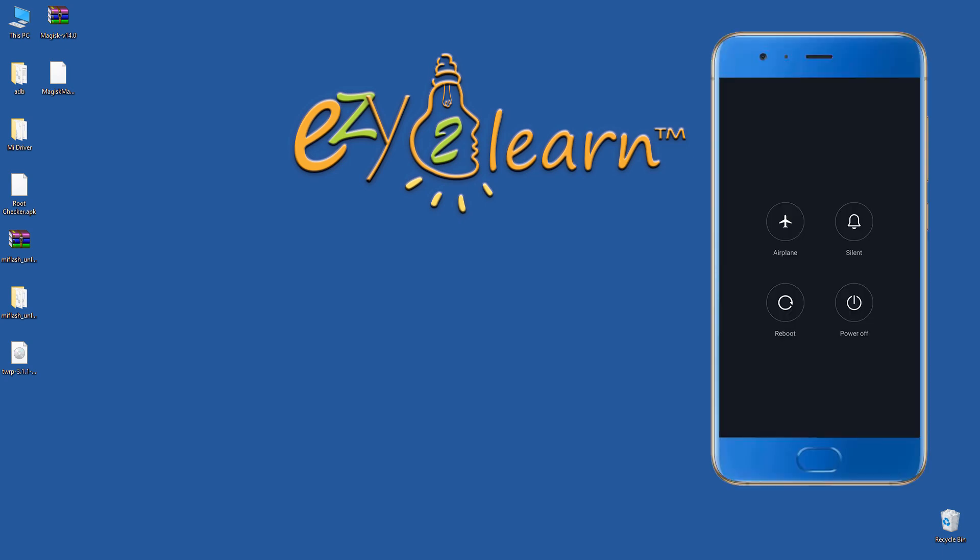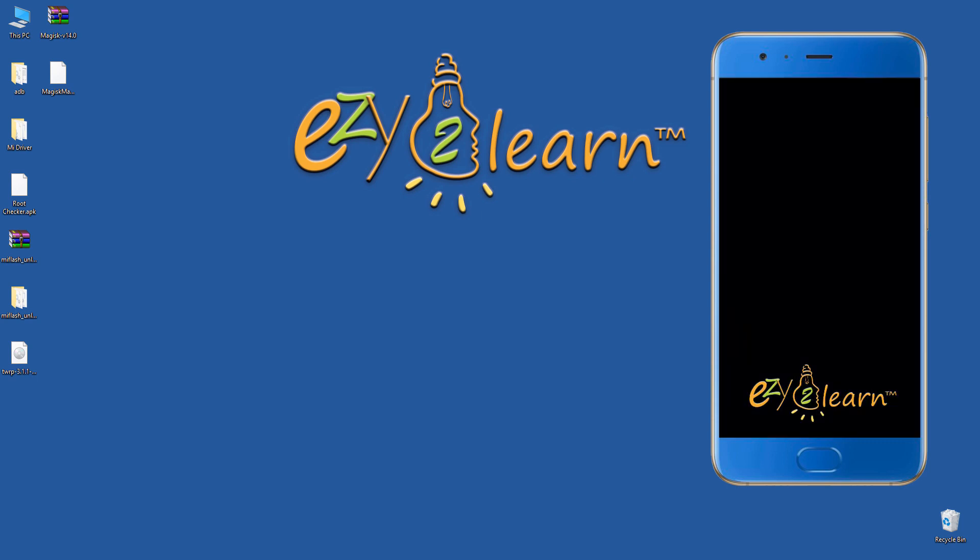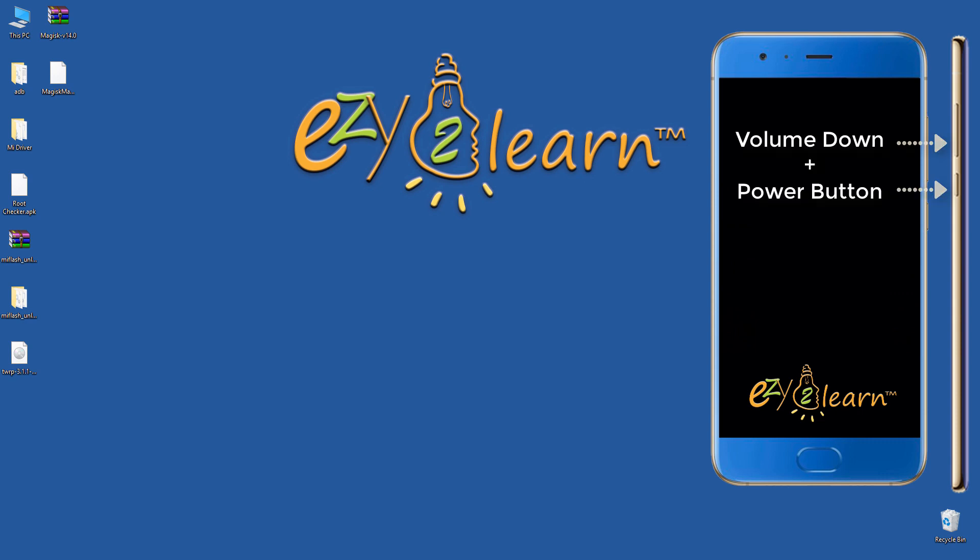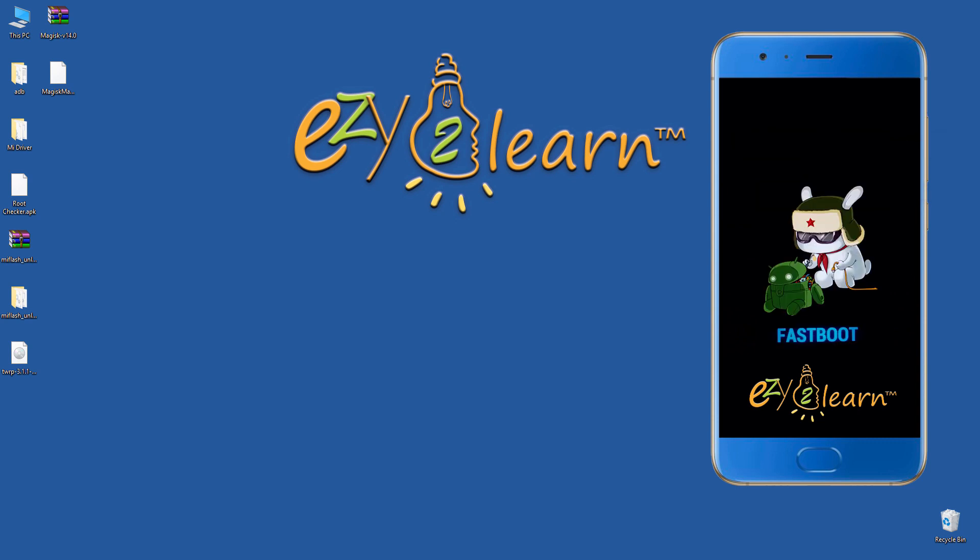Now, turn off the phone. Hold volume down and power buttons at the same time to enter fastboot mode. Then, connect your phone to your PC using USB cable.